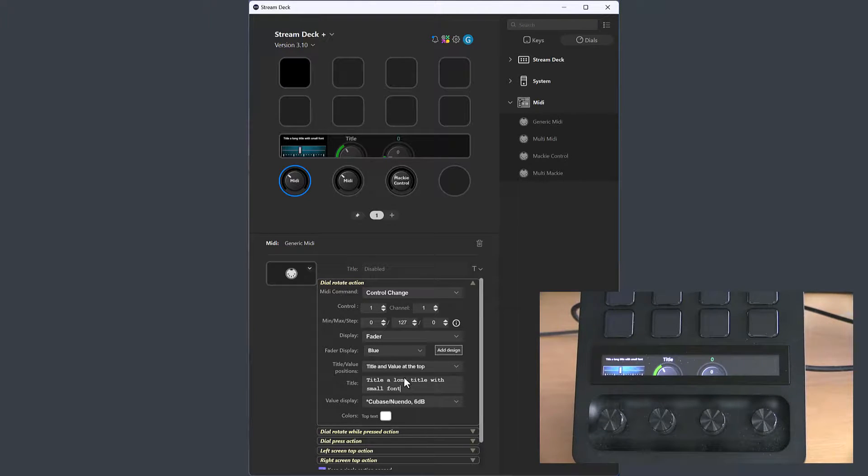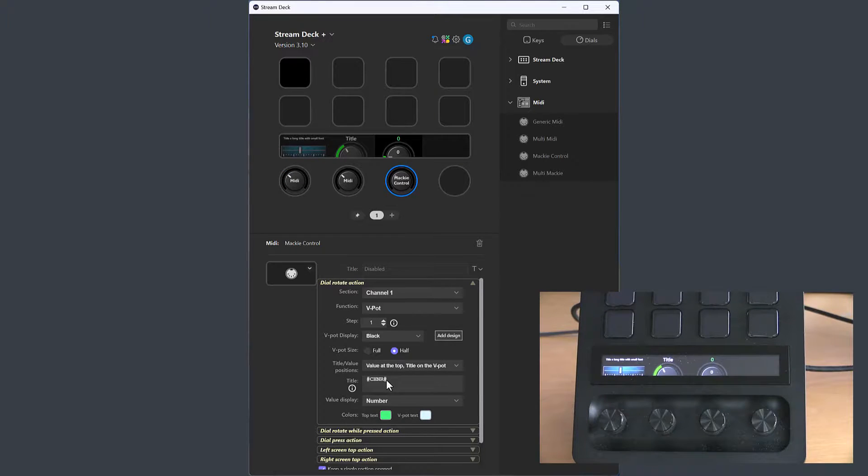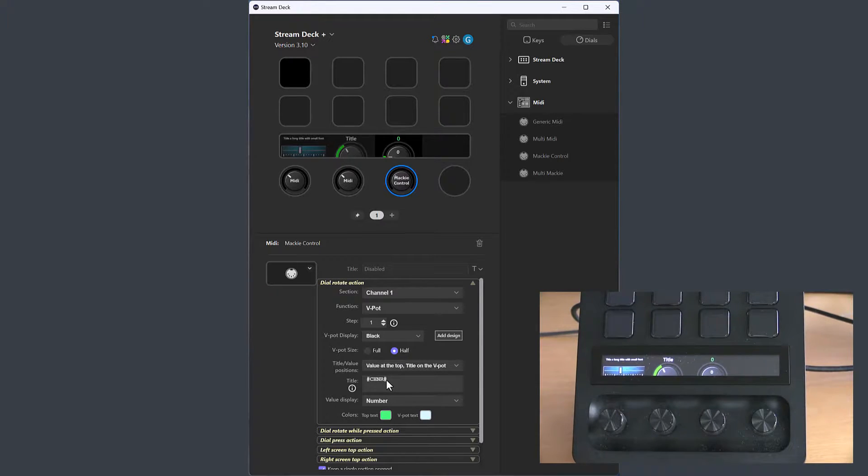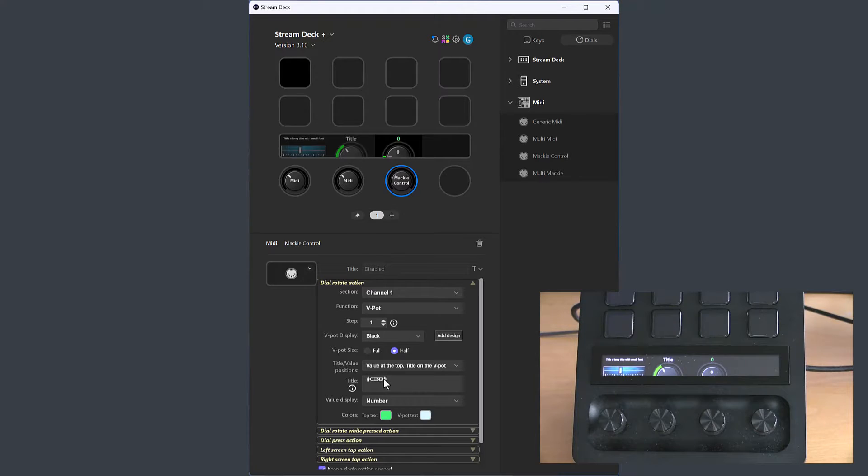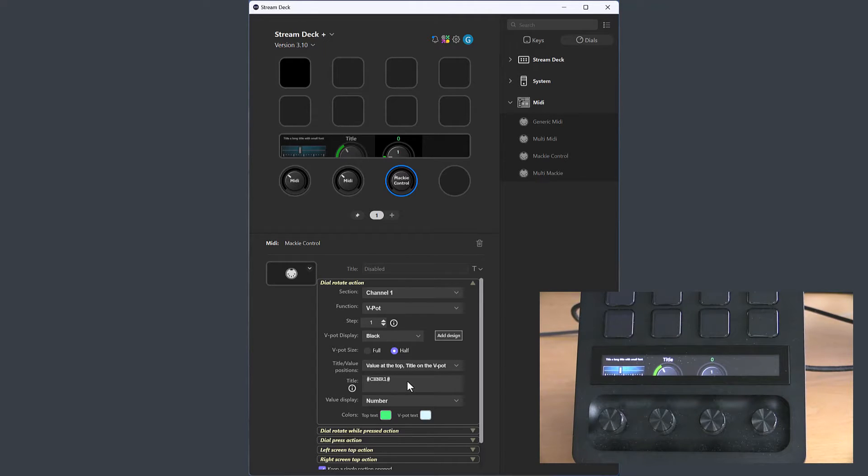The final change is for the Mackie control dial, where you had a reference for the channel number. But the problem is that this reference will show channel numbers from 0 to 7, while it may be more logical to have channel numbers from 1 to 8. So there is a new reference when you can have channel number 1, which will show channel numbers from 1 to 8.